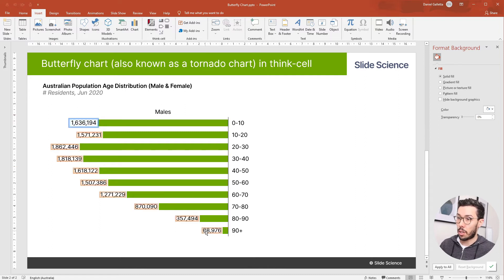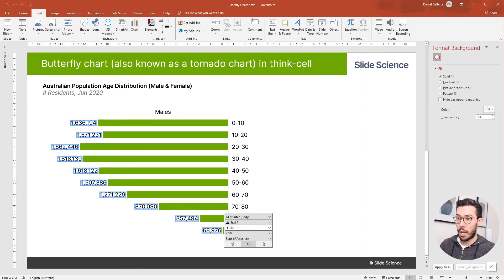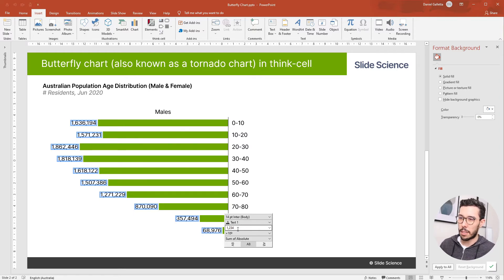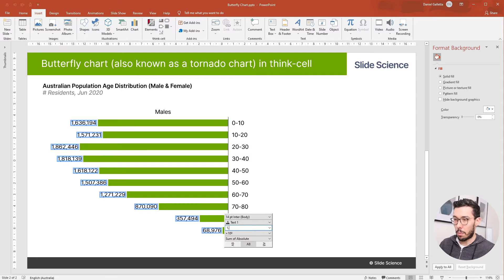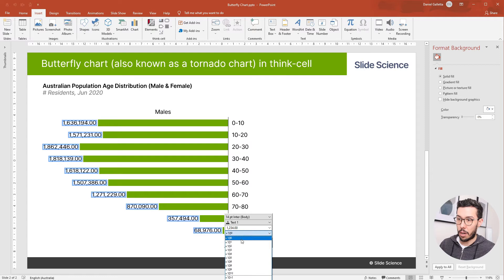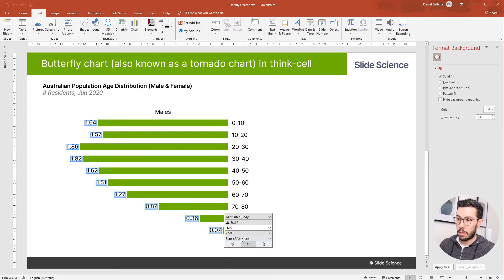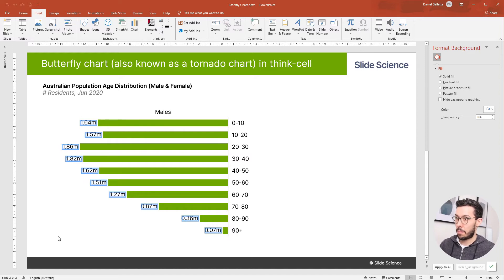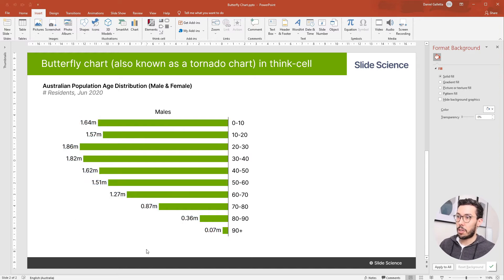I'm going to grab all of the labels and I'm going to change the format. So I think the most appropriate format is probably millions, so I'm going to type in 1.00 and change this to the power of 6. M. Perfect.